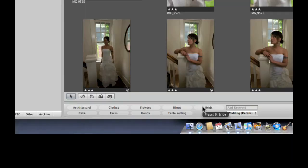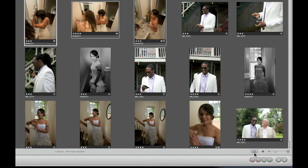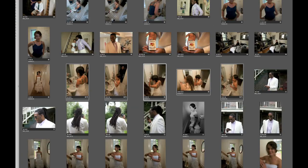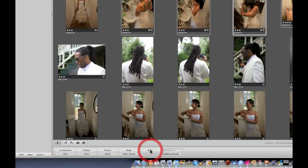Now the bride button has been added to my keyword controls. I'll turn off Primary Only mode so that all selected images will be tagged. I come down and click bride, and now all of the images of the bride have been tagged with that keyword. That's a quick and simple look at the keyword controls in Aperture 2.